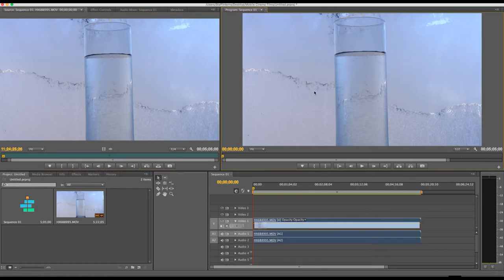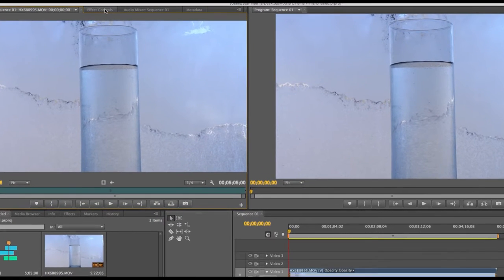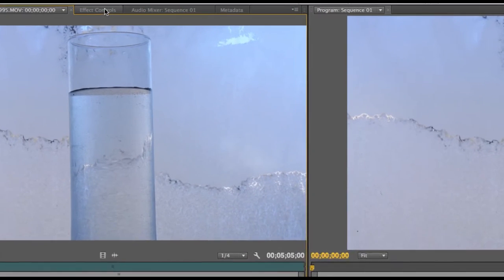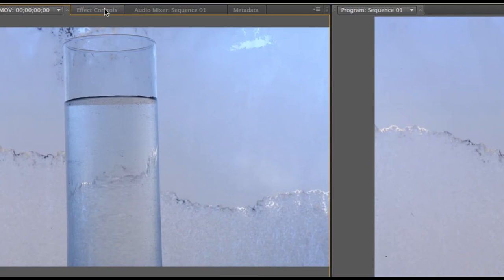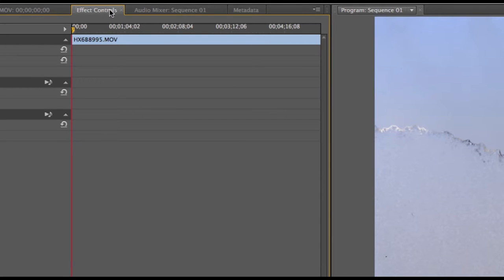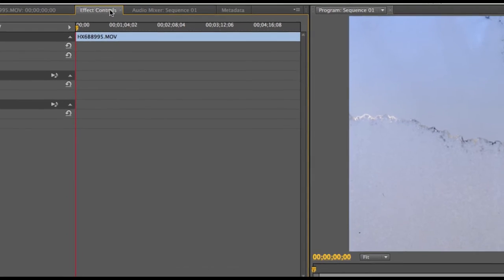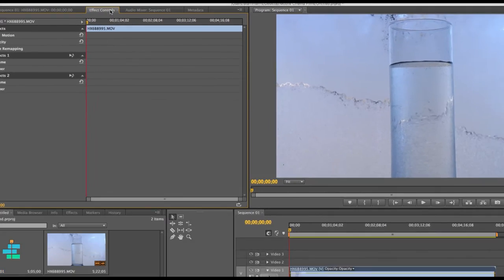Alright, so the first thing you're going to want to do is double-click on the clip that you plan on adding keyframes to, which will allow you to get into the effects control tab and monitor, revise any pre-existing effects, or add keyframes.